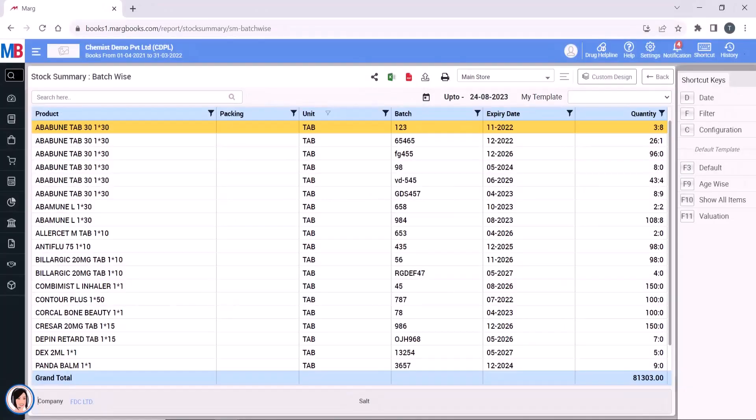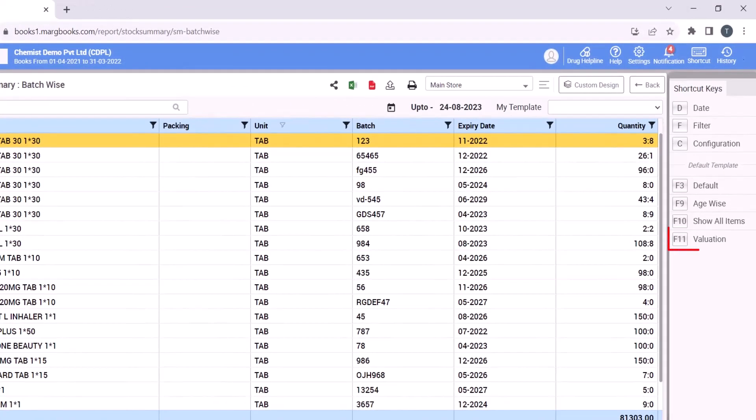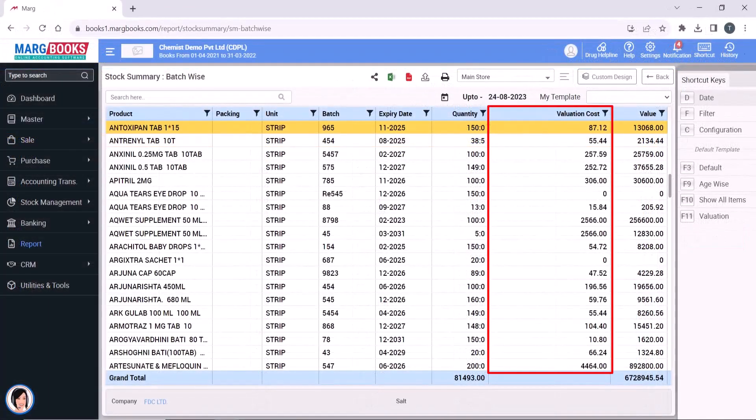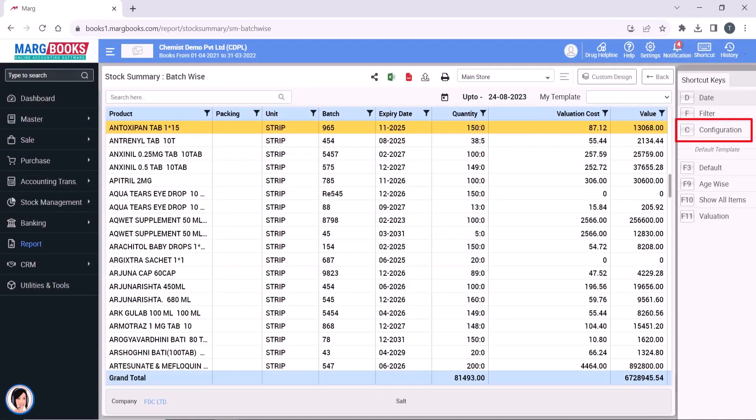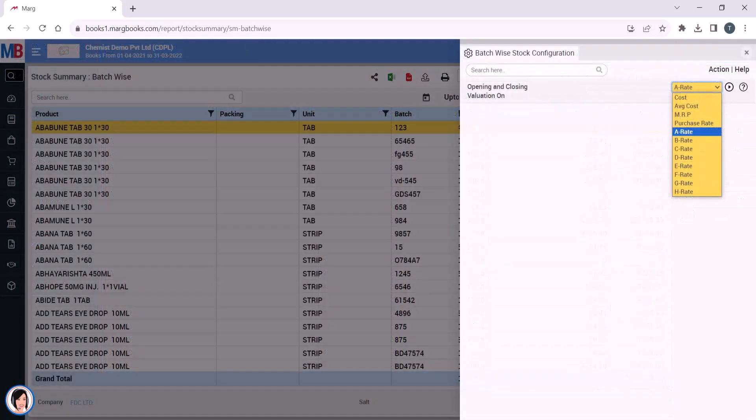After that, on the right side you can click on valuation to view the valuation cost of batch wise stock. Then click on configuration. From the opening and closing valuation, select on which basis you want to value batch wise stock. This could be based on average cost, MRP, purchase rate, etc.